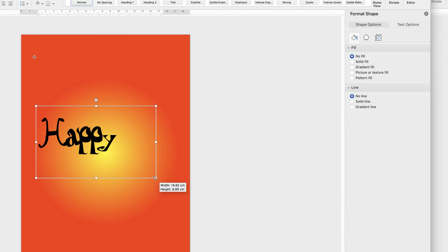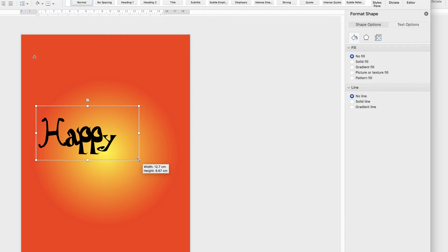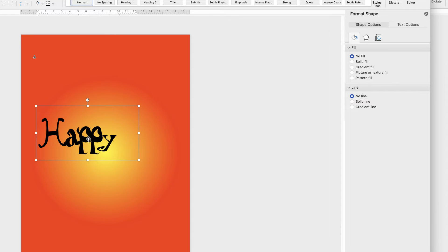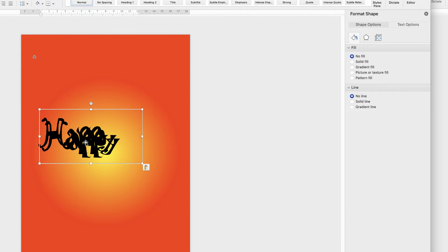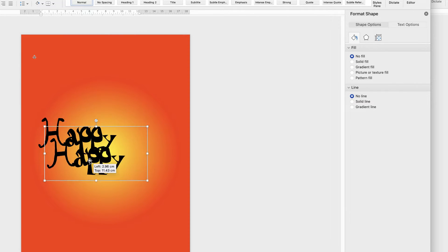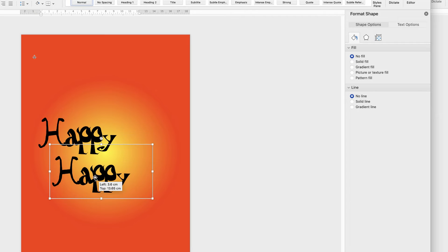Once we've formatted this text then all we need to do is copy and paste this text box because all the formatting has now been done. The background has been taken off, the outline has been taken away, and we've formatted the text as well. So I'm just going to hit CMD or CTRL C, CMD or CTRL V. And then just click and drag.